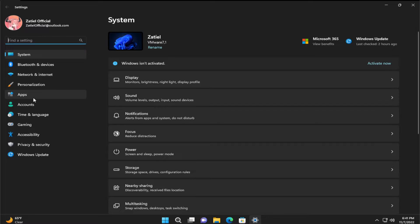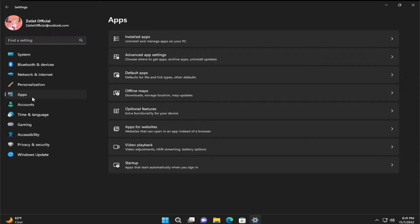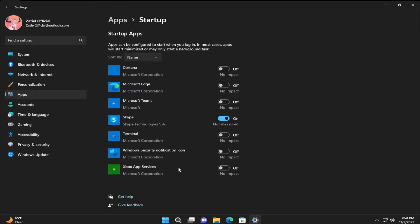On the left side, select the Apps tab. Scroll down on the right side and select Startup. Search for Skype and turn off this toggle, then click on close.